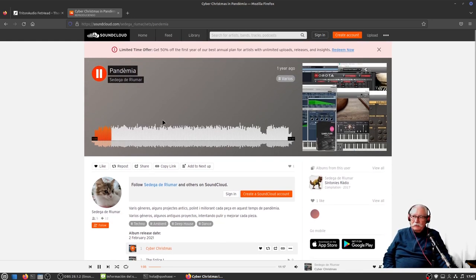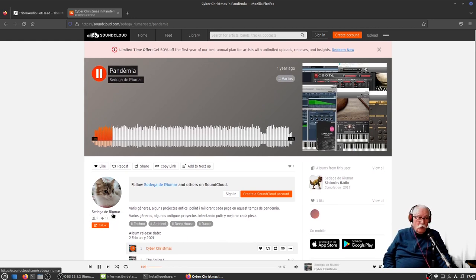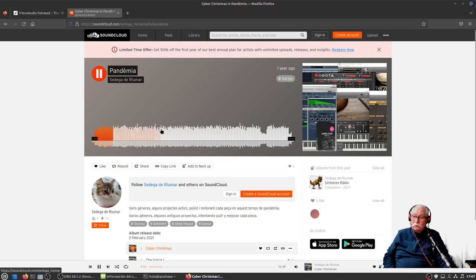Como podéis ver, lo tengo en mi cuenta llamada Sedega de Río Mar, igualita que la de YouTube, pero en SoundCloud.